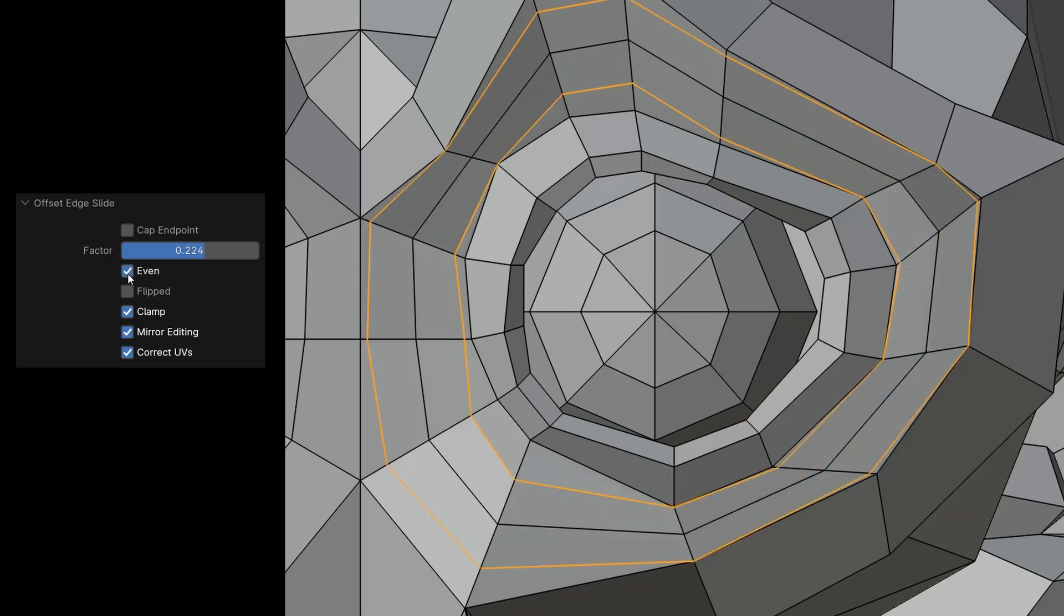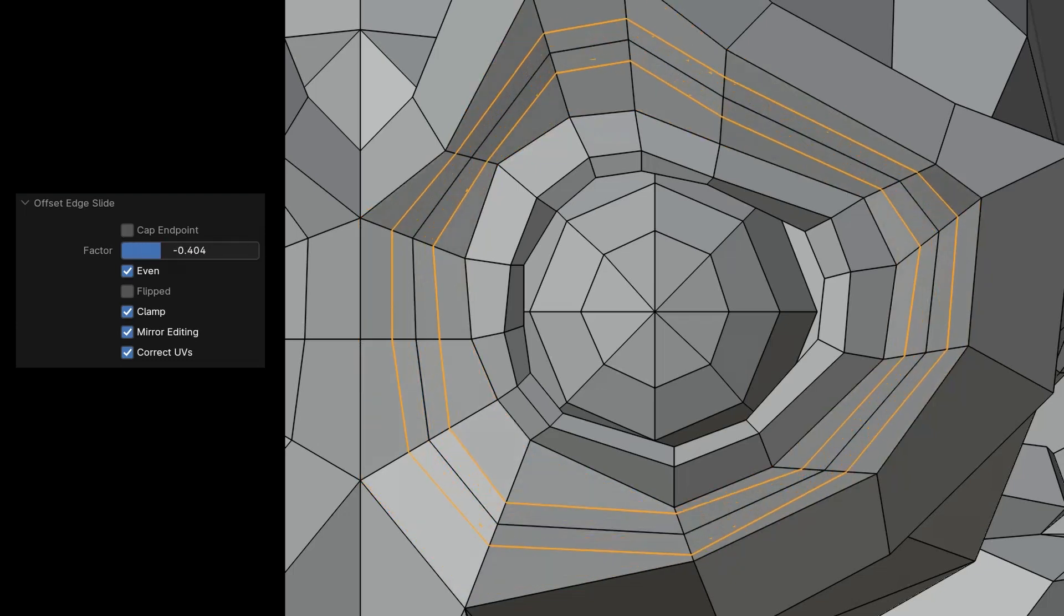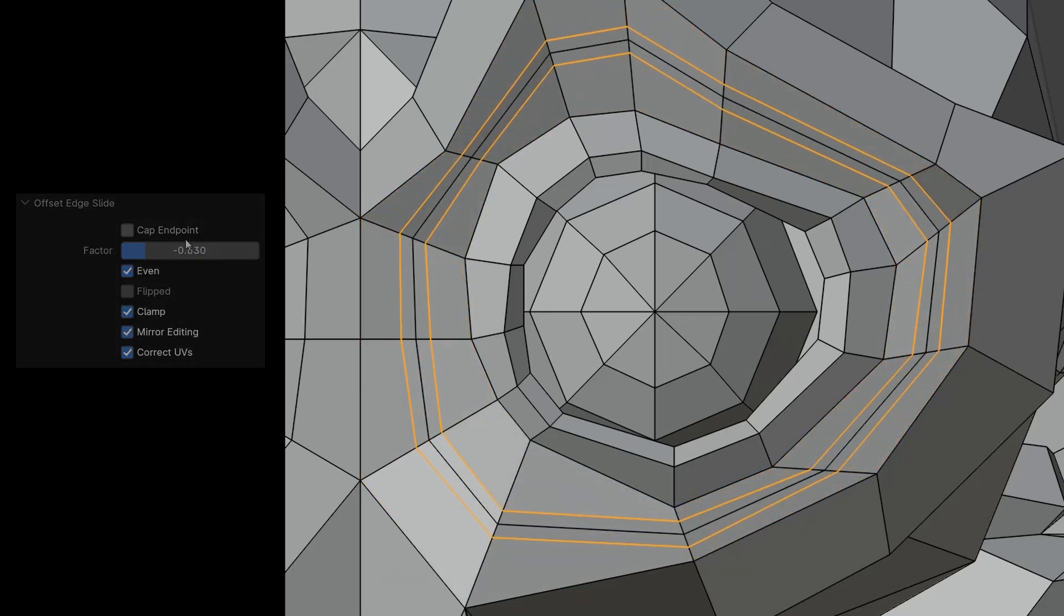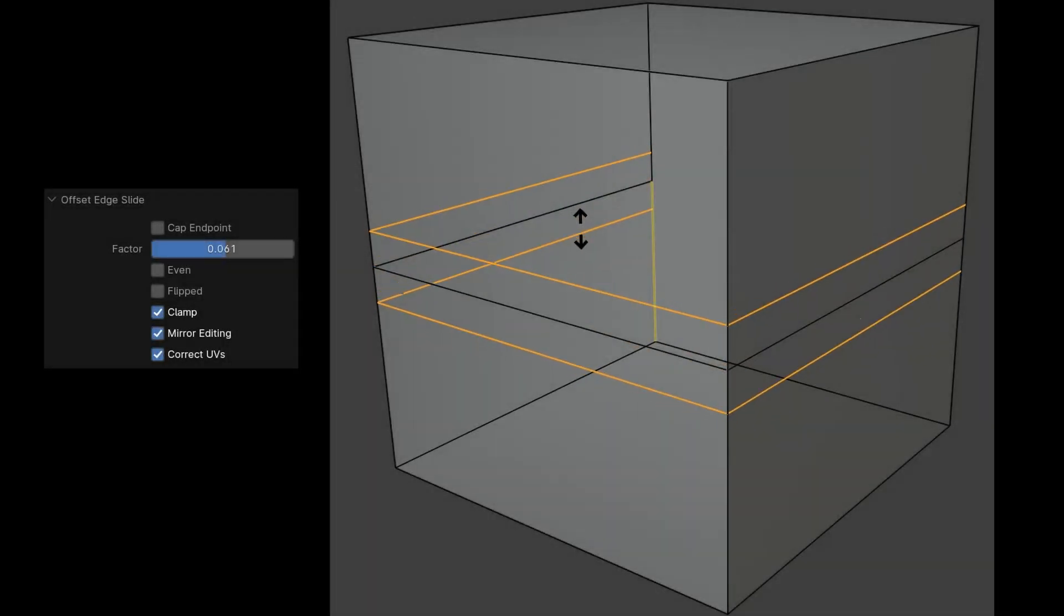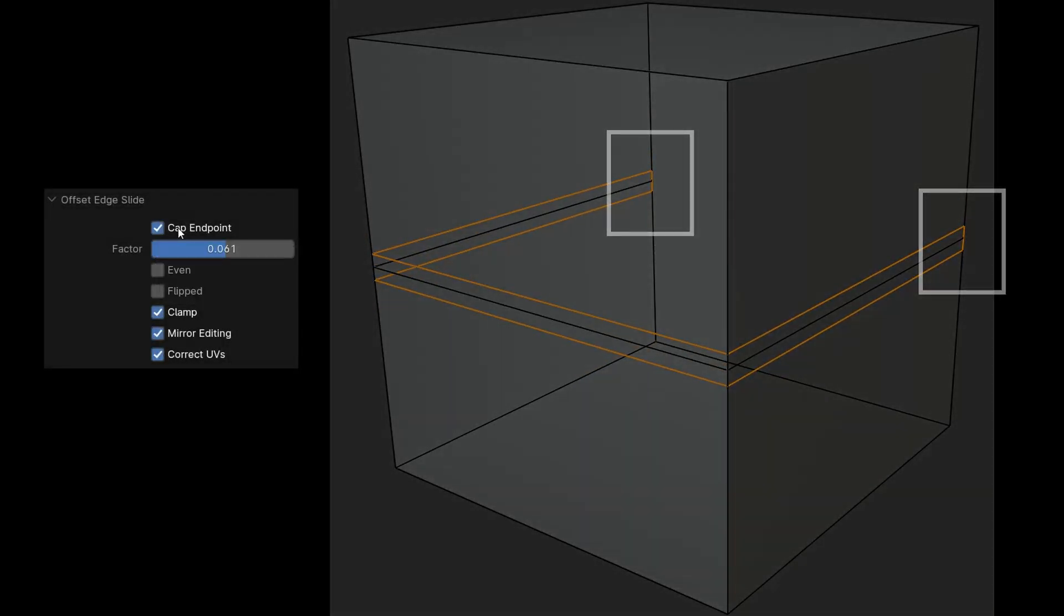By activating Even, I can choose whether the new edges align exactly to one side or the other. New is Cap Endpoint, which connects an edge not part of a complete loop to the original loop at the endpoint.